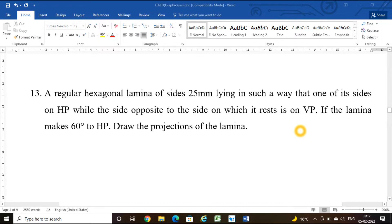Hello friends, welcome to the class on engineering drawing. In this class we're going to solve another problem on a regular hexagonal lamina. The problem is: a hexagonal lamina of sides 25 mm lying in such a way that one of its sides is on the HP.